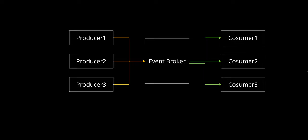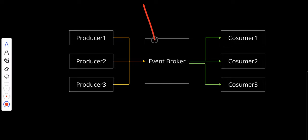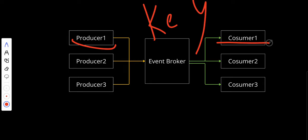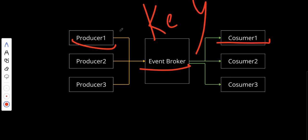Let's talk about the key characteristics of event-driven architecture. The first thing is decoupling. As you can see, components are loosely coupled and communicate via events. Producers and consumers don't need to know about each other. For example, when Producer 1 sends an event to the event broker, Consumer 1 will receive it without needing to know anything about Producer 1. It's not affected if Producer 1 has a problem or not.